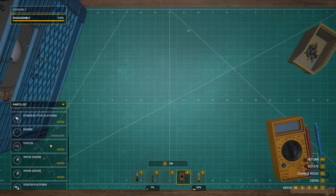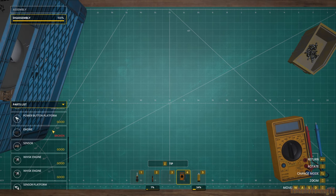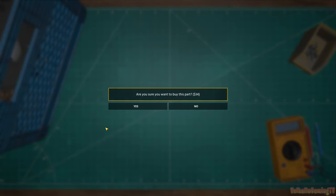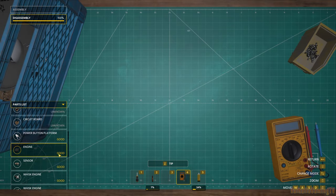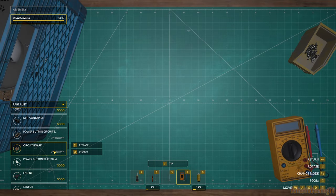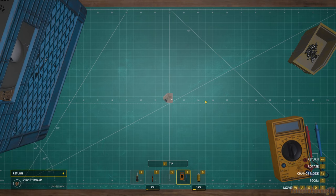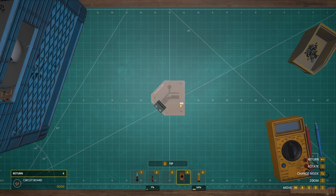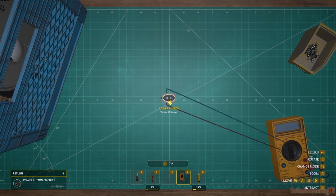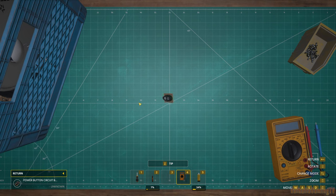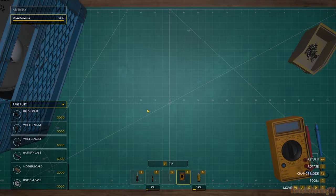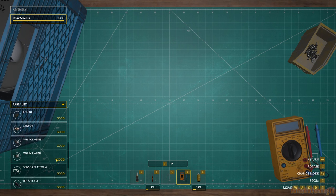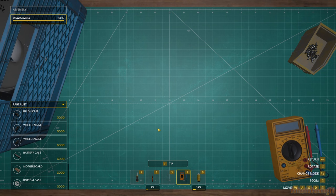Uh oh. Fifteen dollars. Oh my. Thirty-four dollars. That's a lot more than I thought. I guess that makes sense, it is a whole vacuum. Circuit board - inspect. It's good. Power button - it's good. Main brush - replace, four dollars. It's all good. Alright, let's put it back together. I'm gonna mess this up so bad. I can't wait.